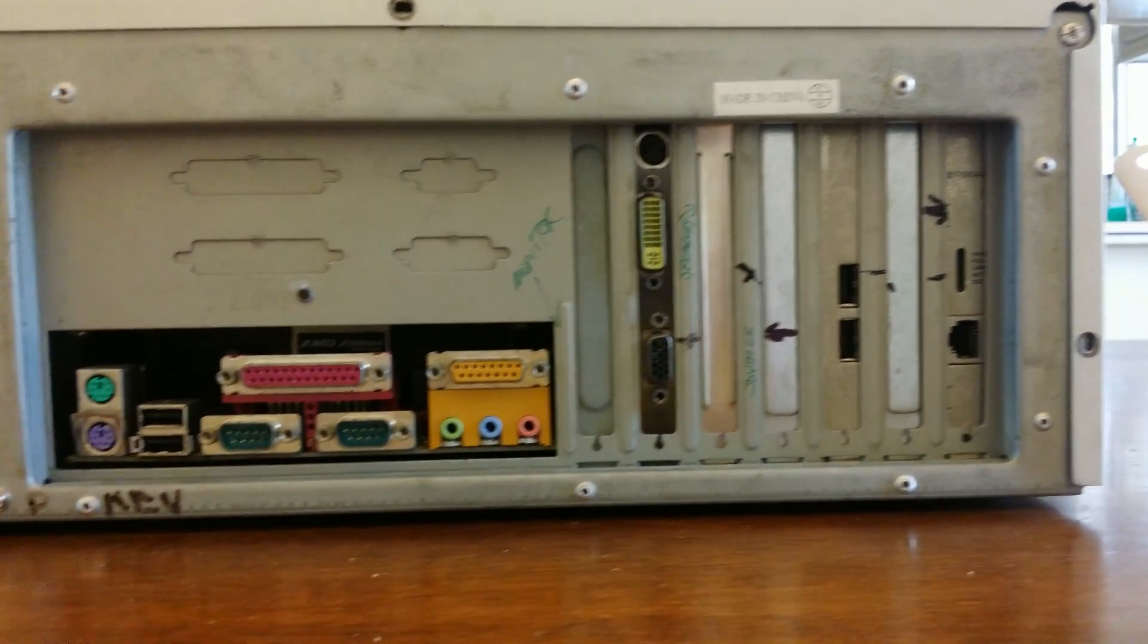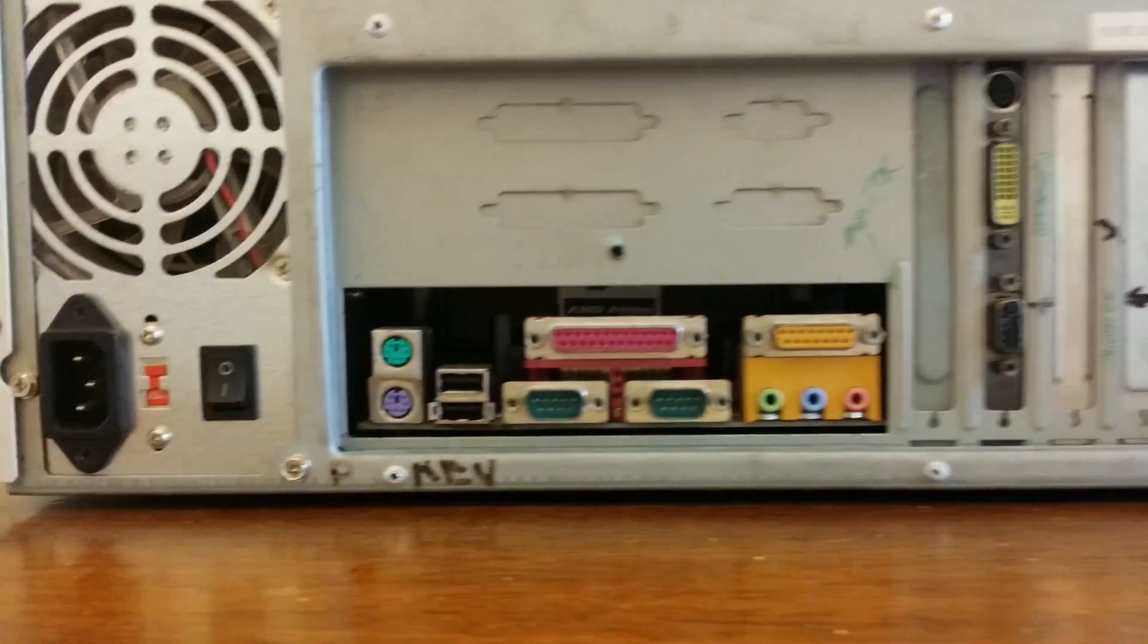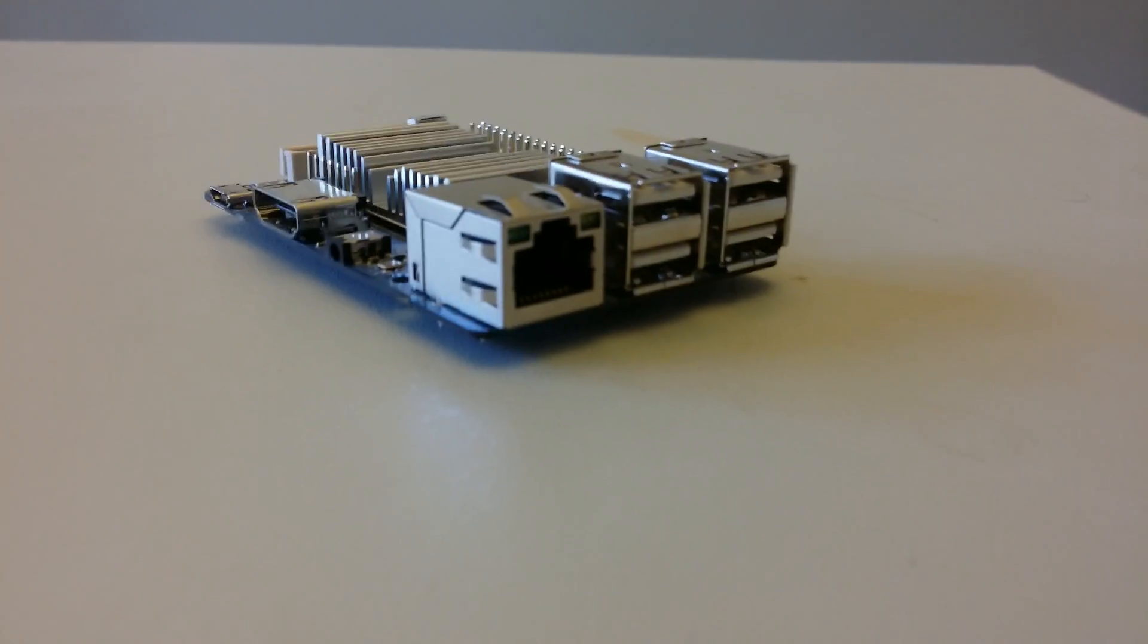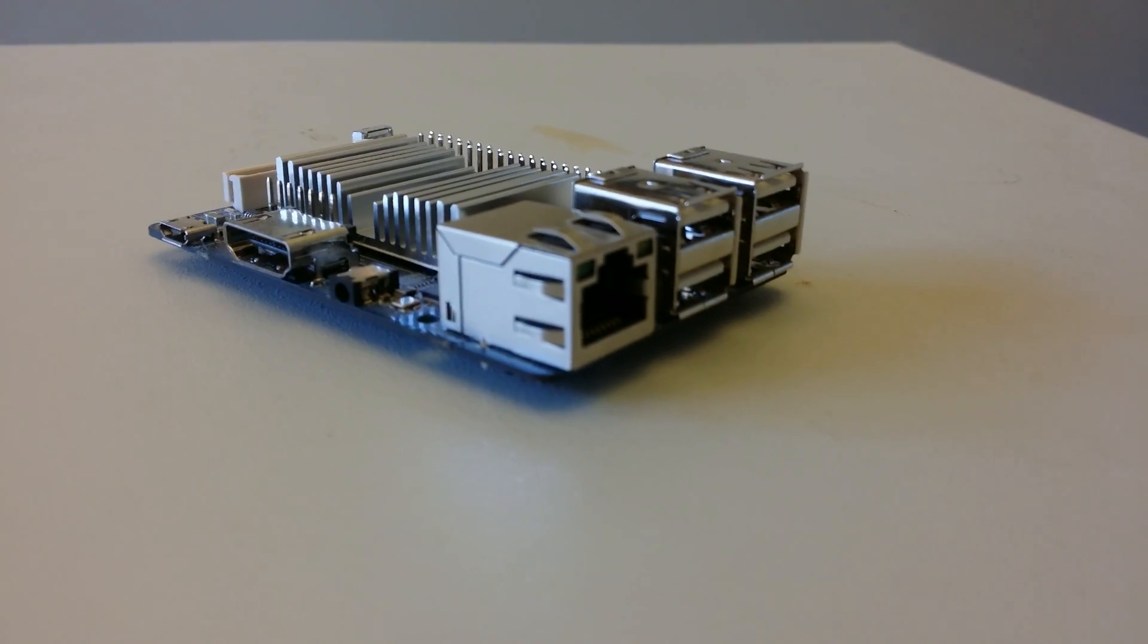And this computer is of course going up against the Odroid C1 Plus which includes gigabit ethernet, quad USB ports, USB power, full-size HDMI, GPIO, the general specs.